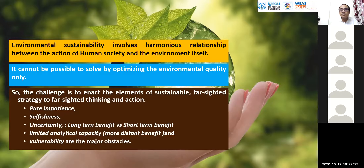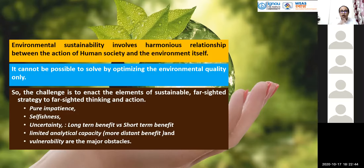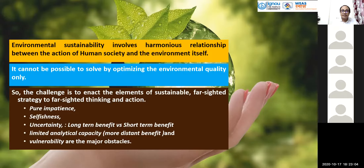Another challenge is to enact the limits of sustainable foresighted strategies. We know that a number of conventions have recommended many things. Those foresighted strategies recommended by different institutions and organizations need to be converted into foresighted thinking and actions. The challenges in front of each of us are impatience, selfishness, uncertainty, limited analytical capacity, and vulnerability as obstacles.